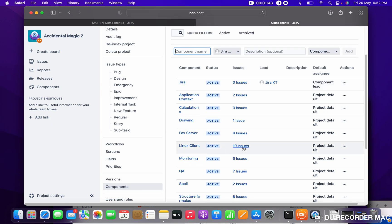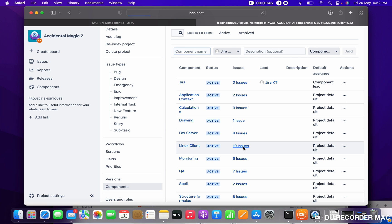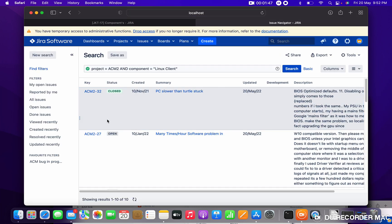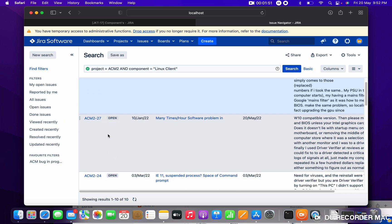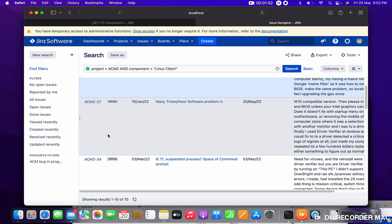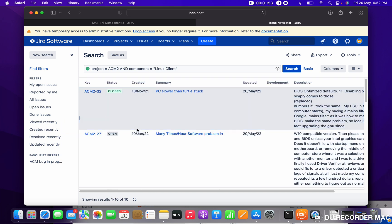For example, Linux Client has 10 issues. Just click on '10 issues' and you can see all the issues under that component. So like this, you can create a component in Jira. Thank you for watching.